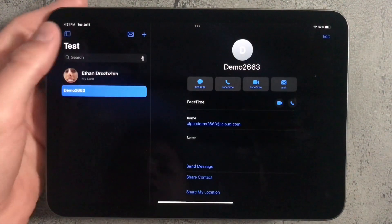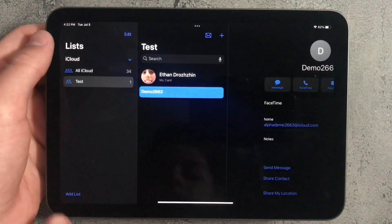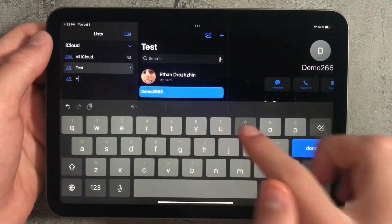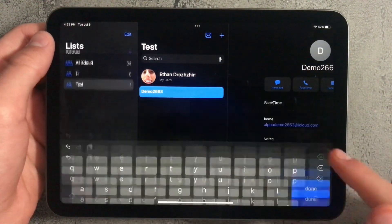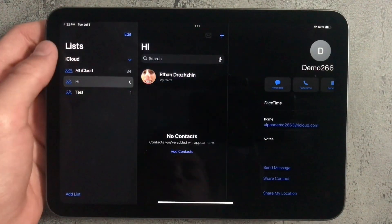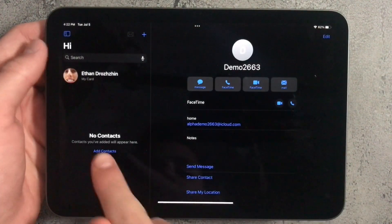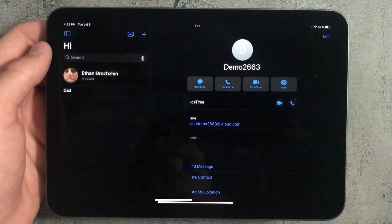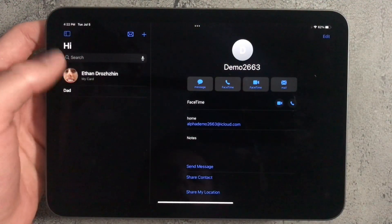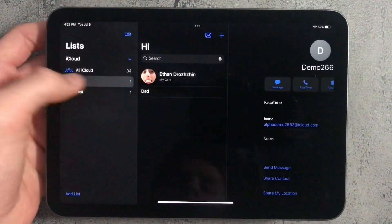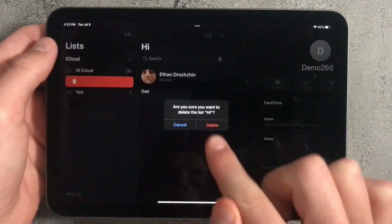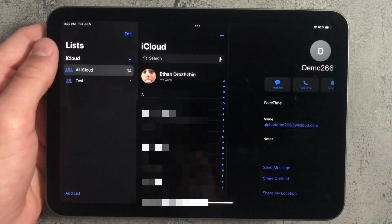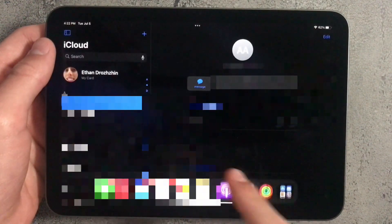In contacts, there are more features, like lists. You can add a list by pressing on 'Add List', name it whatever you like, and then tap on it and press 'Add Contacts'. You can also delete a list by swiping left and pressing the trash can, then pressing delete, and the list will be removed.